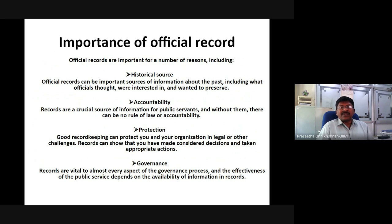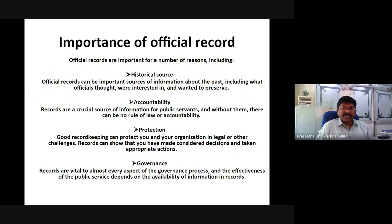Official records are important for a number of reasons including as a historical source. Official records can be an important source of information about the past. Accountability: records are the crucial source of information for public servants and without them there can be no rule of law or accountability. Protection: good record keeping can protect you and your organization in legal or other challenges, showing that you have made considered decisions and taken appropriate actions. Governance: records are vital to almost every aspect of the governance process, and the effectiveness of the public service depends on the availability of information in records.